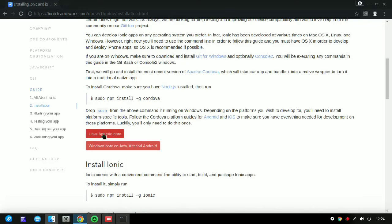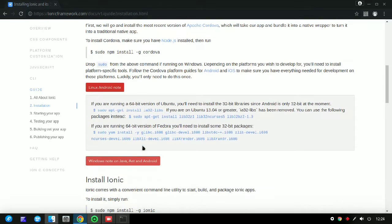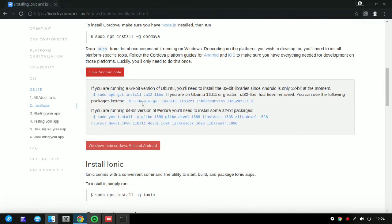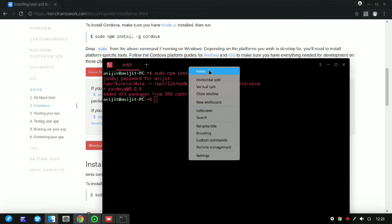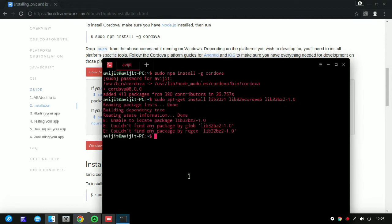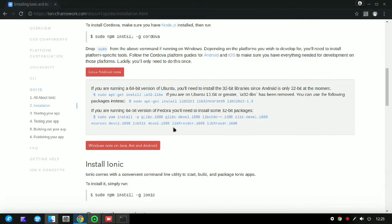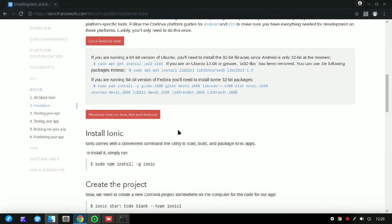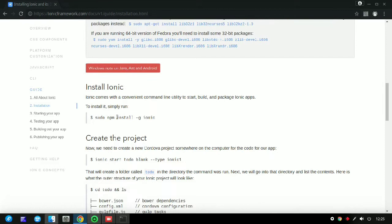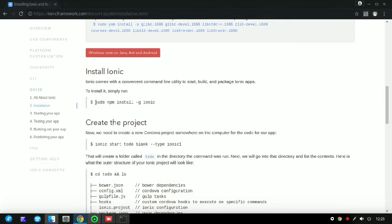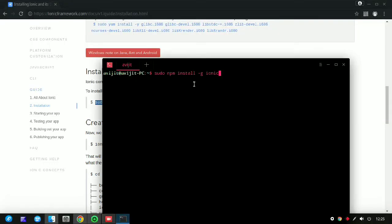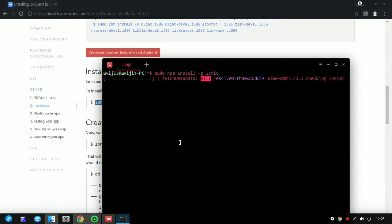Click on the Linux standard note. It will be opened — just copy what is shown there and paste it inside your terminal and press Enter. Now copy the command for installation of Ionic and paste it inside your terminal. You can see the installation is going on.